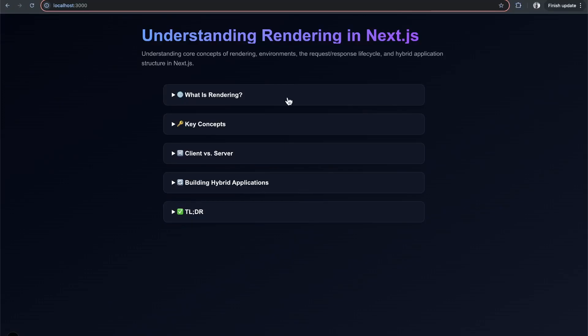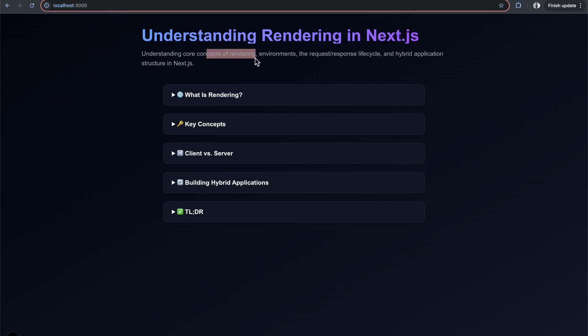Rendering is a concept that gets thrown around quite a bit in web development, especially when talking about Next.js or React.js. It's always considering how React.js renders to the page, or Next.js renders server-side. But what does rendering even mean?